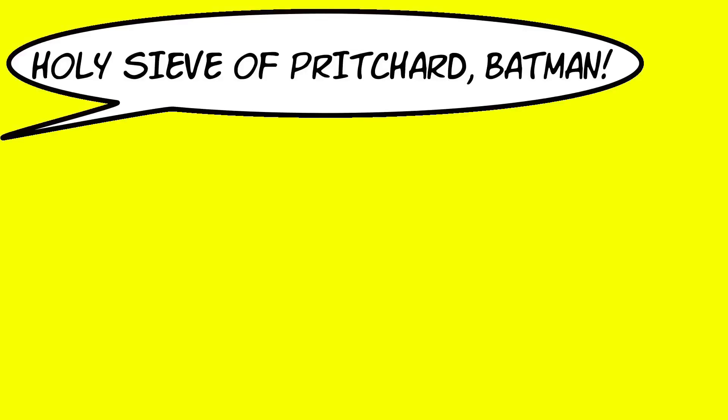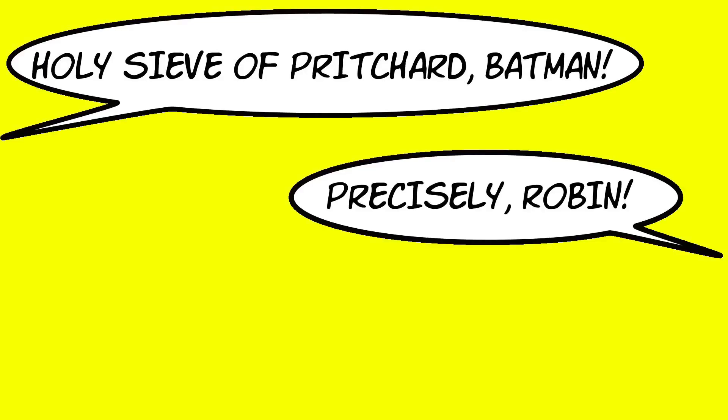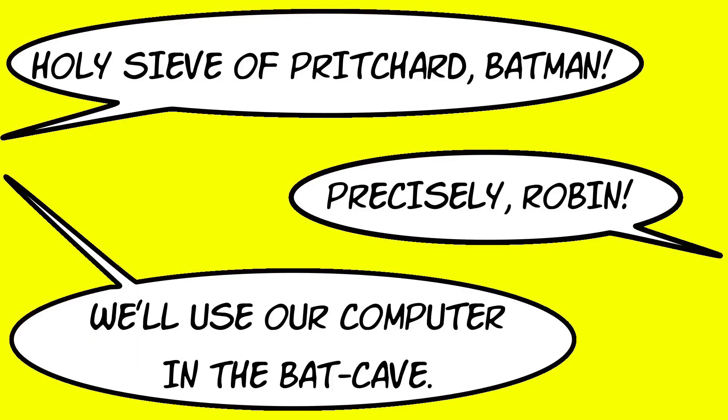Holy Steve of Pritchard, Batman! Precisely, Robin! We'll use our computer in the Batcave.